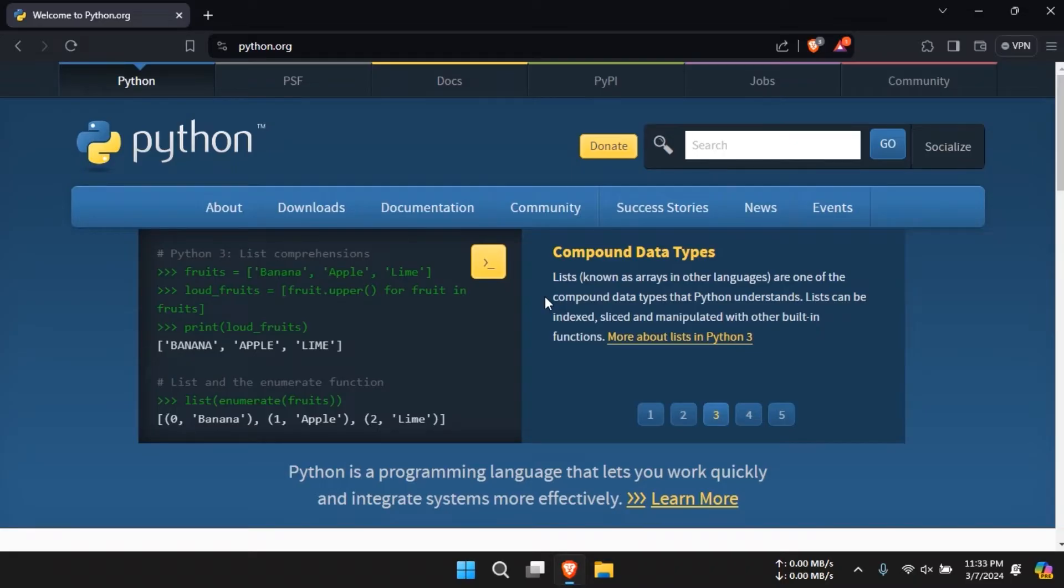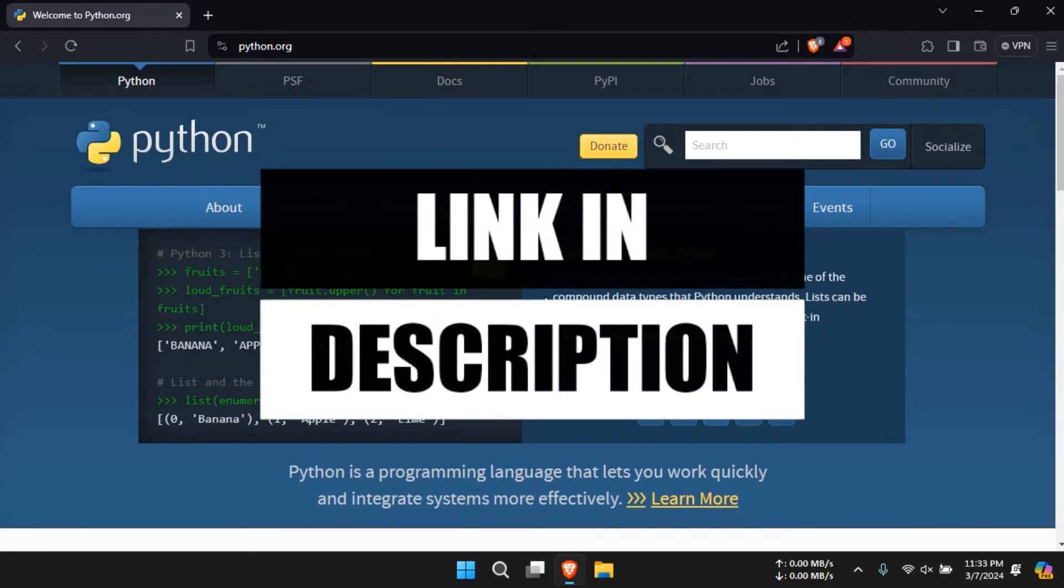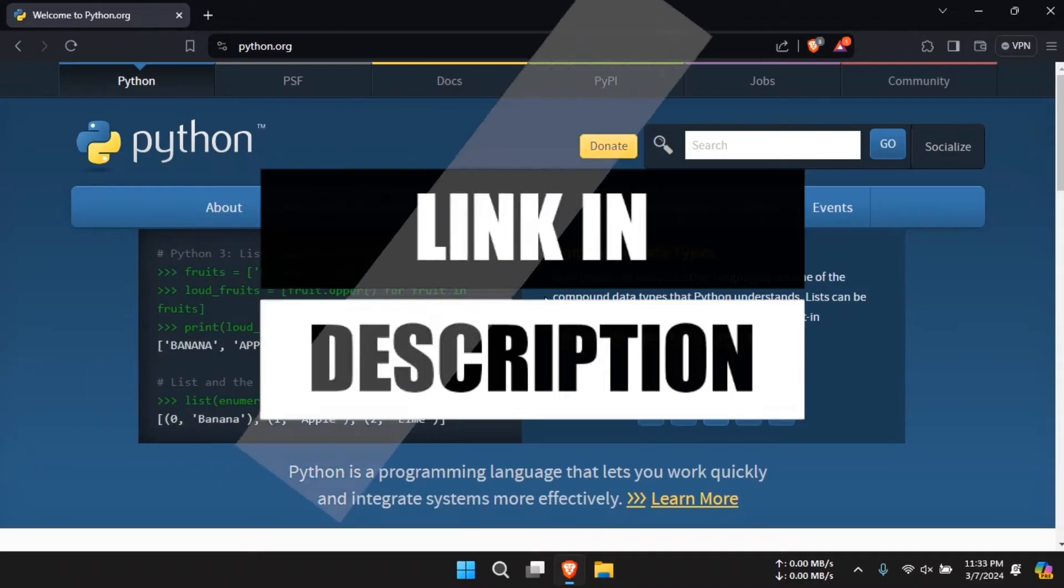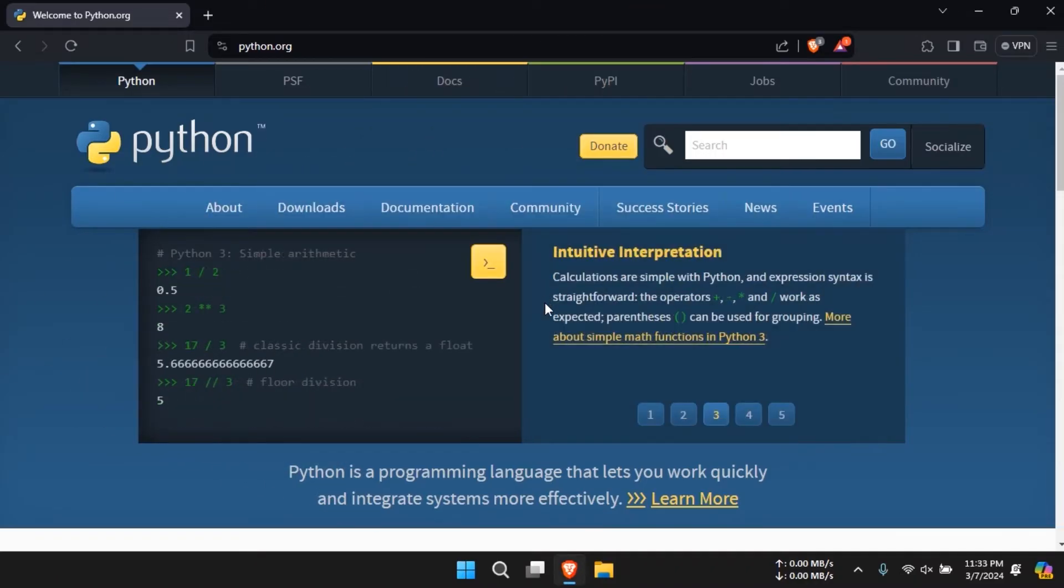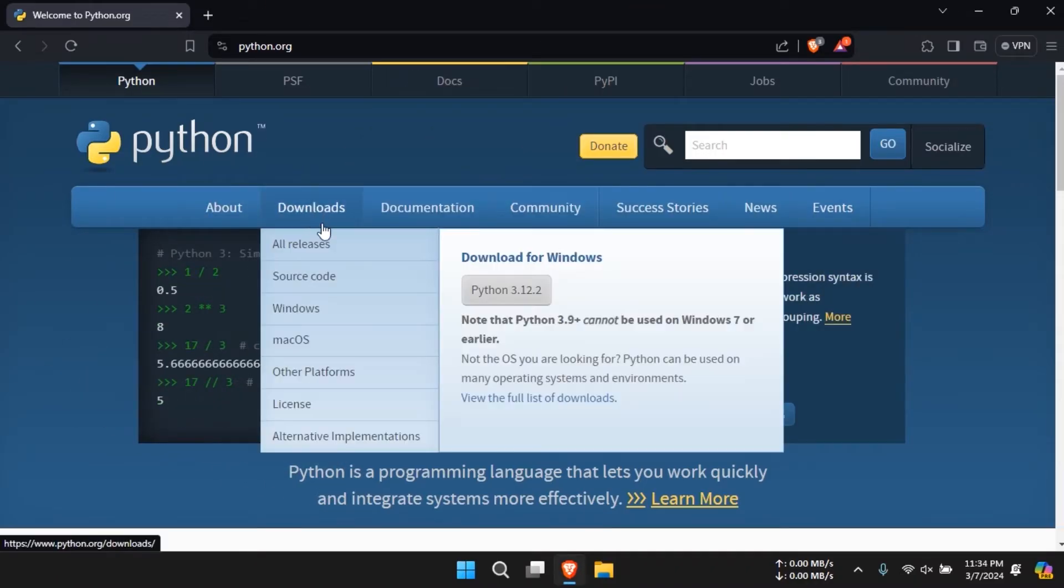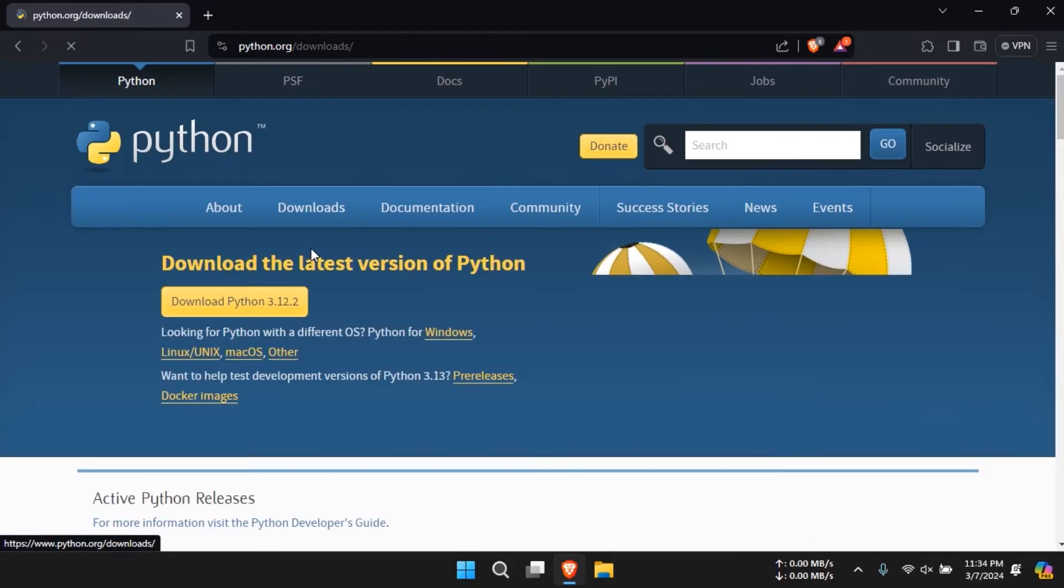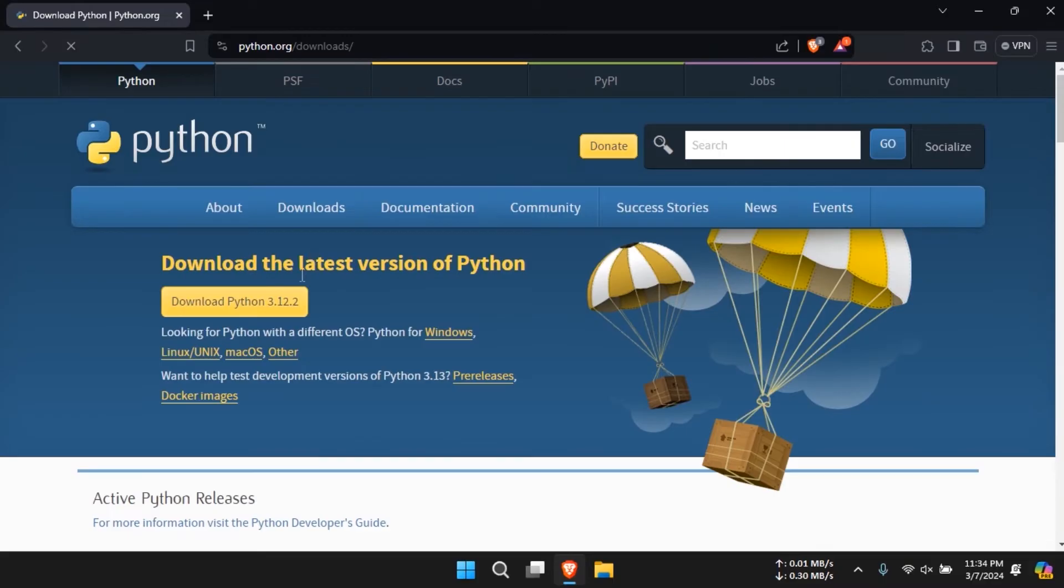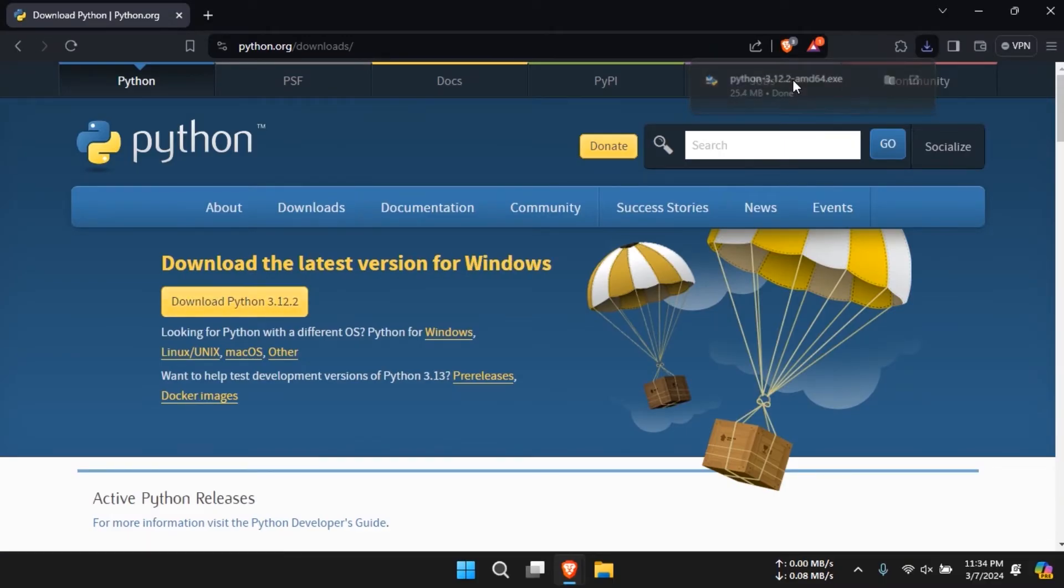First, go to the Python website from the link in the description. Next, navigate to the downloads section and click on all releases. Download the latest version of Python by clicking on download Python.